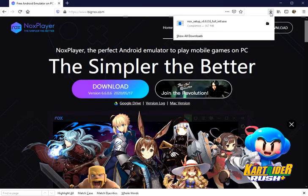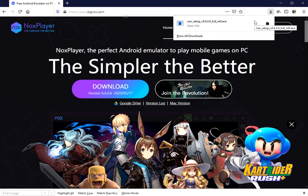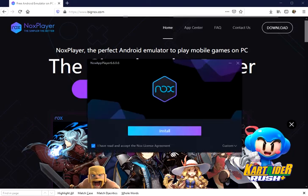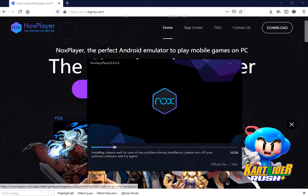Now, after download, you can see in the download section of the installer. Open it to install. Press the install button. You can see a progress bar for installation progress.